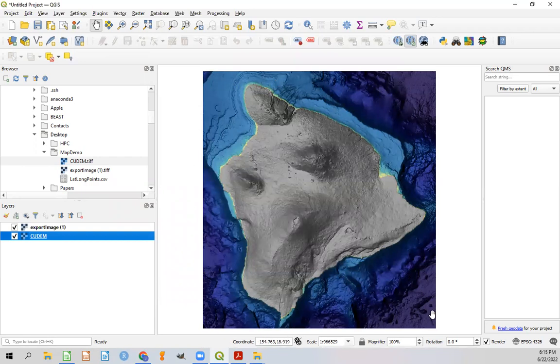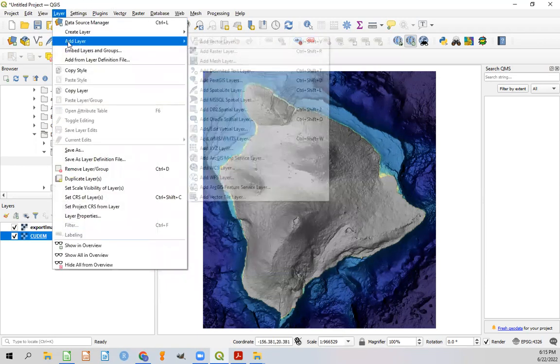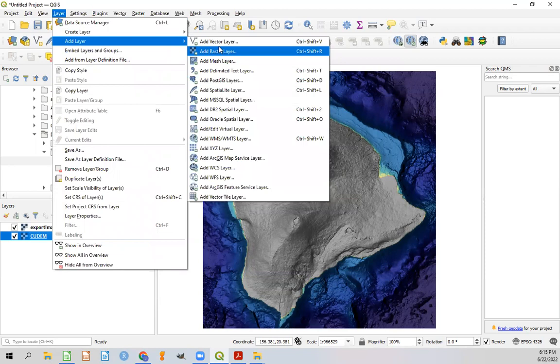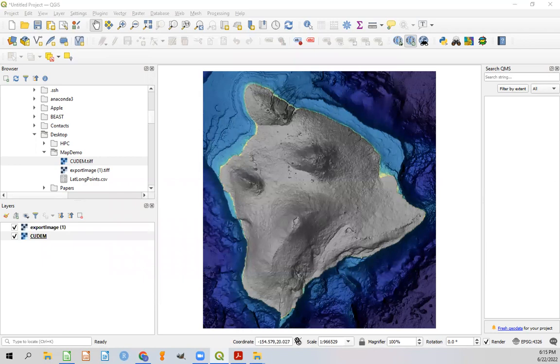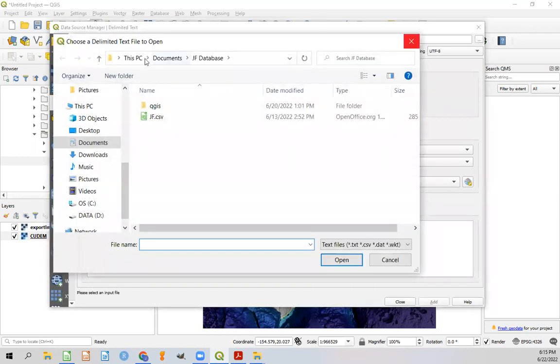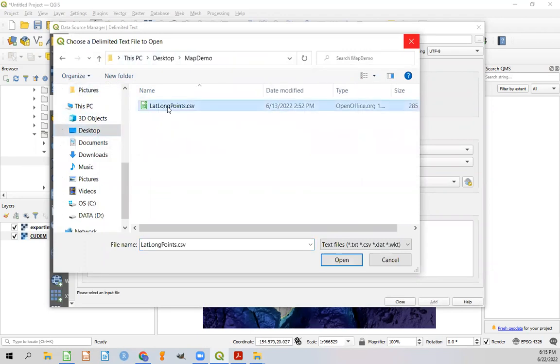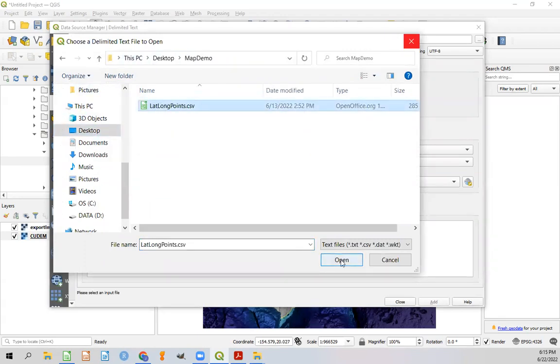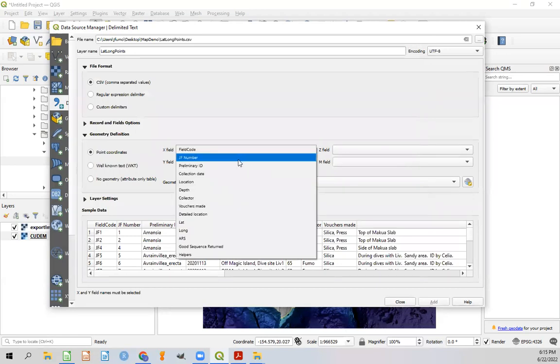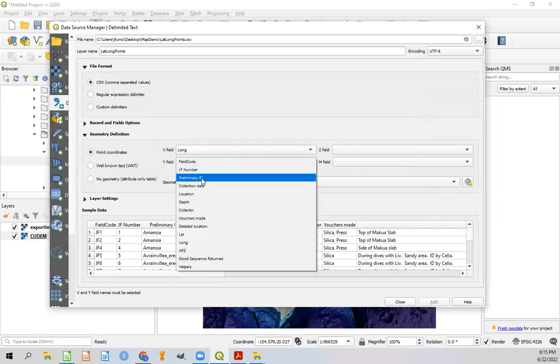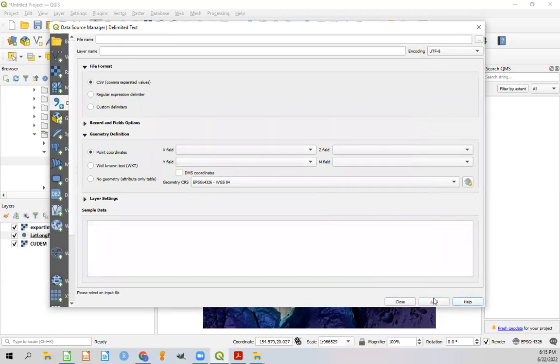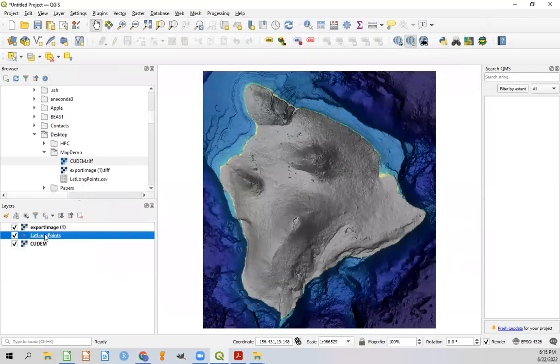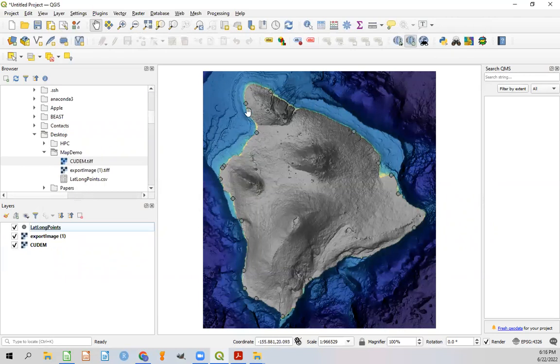Now that we have our base layer mapped out, we can go ahead and hit layer. And we want to add a layer from a delimited text layer. And that will bring up a window like this, where we can click on these three dots here to search for our file. In this case, it was the desktop map demo lat long points. OK. And now we need to specify which fields in this actually correlate to the latitude and longitude. So the X layer will be longitude. And the Y layer or Y field will be latitude. And then we can go ahead and add that in. And close this window.